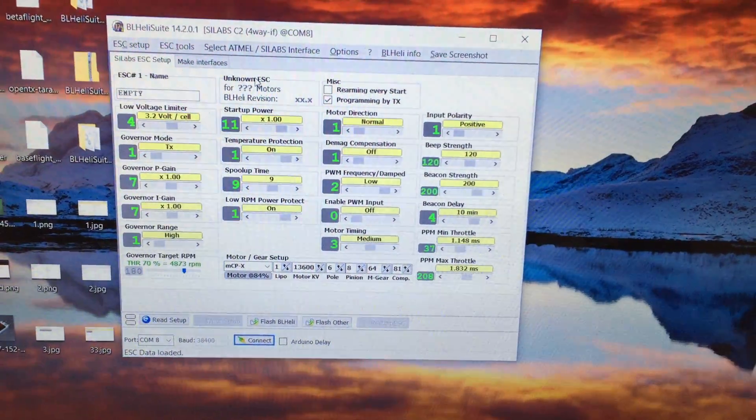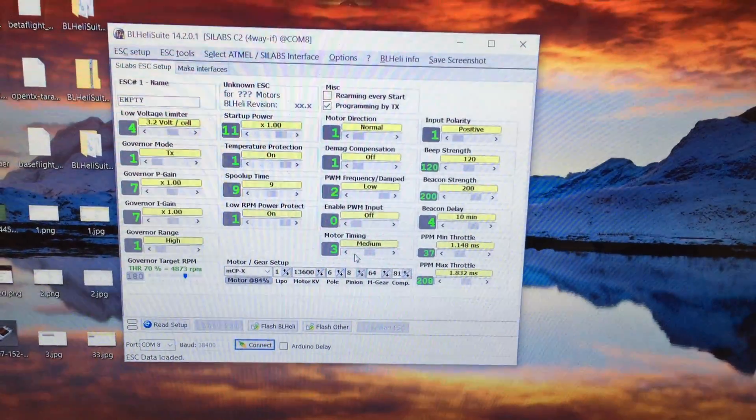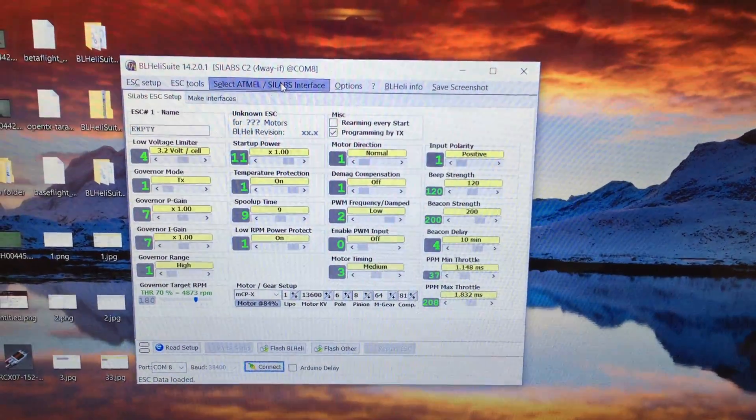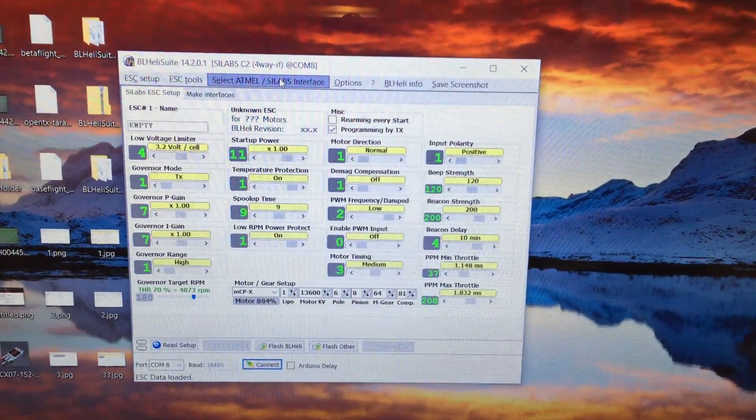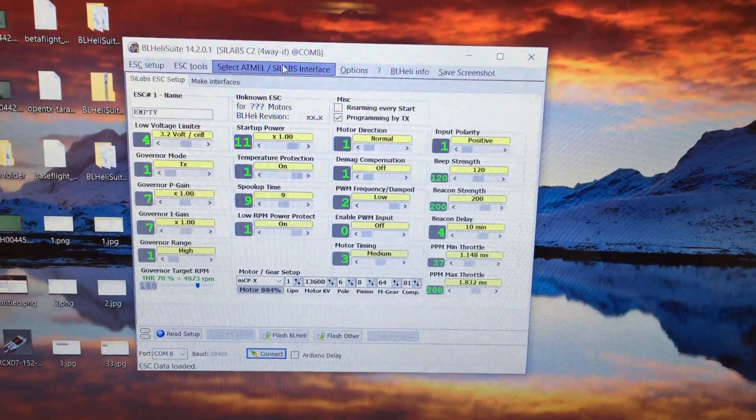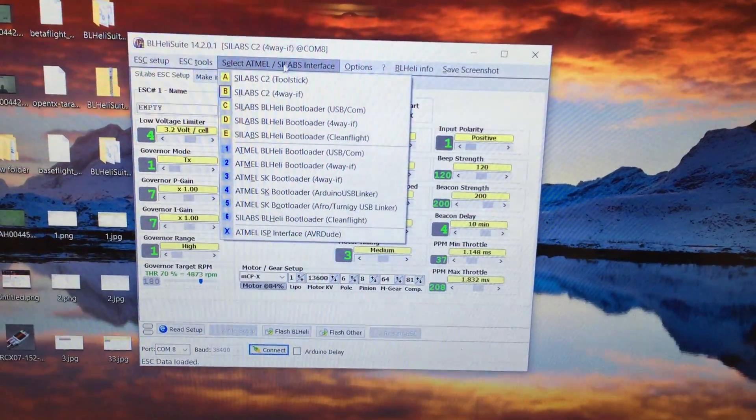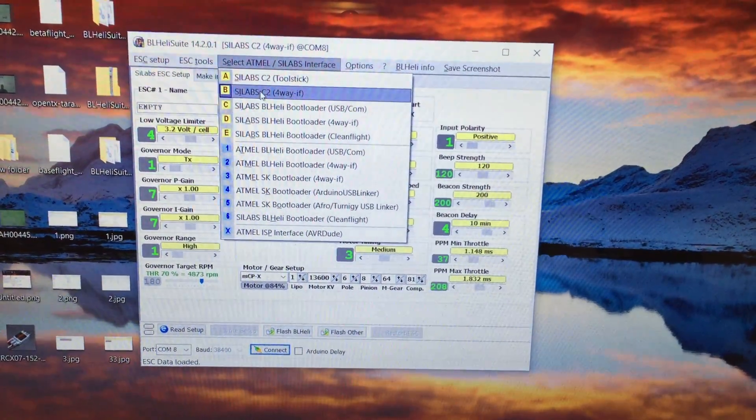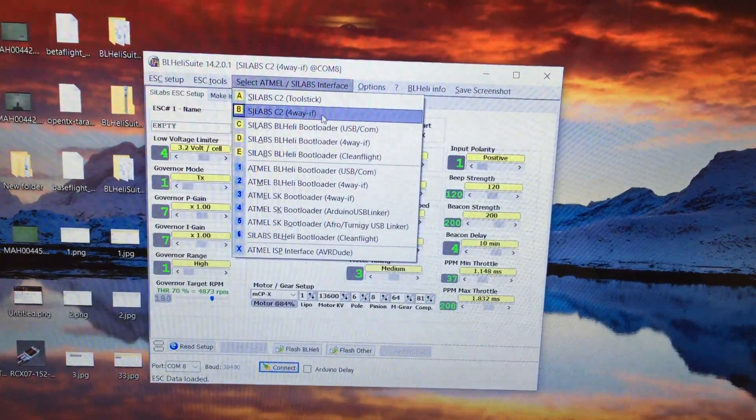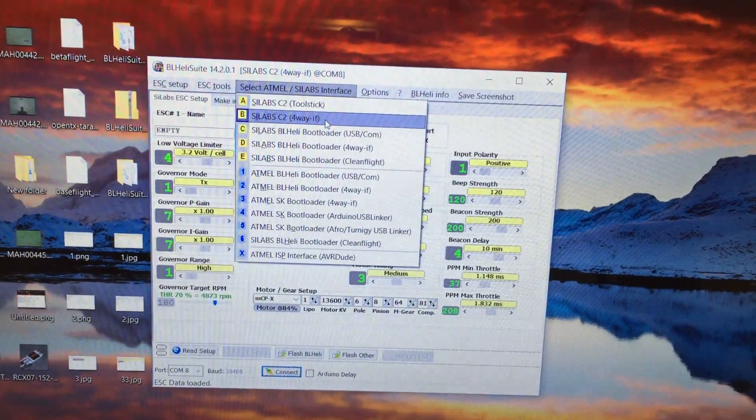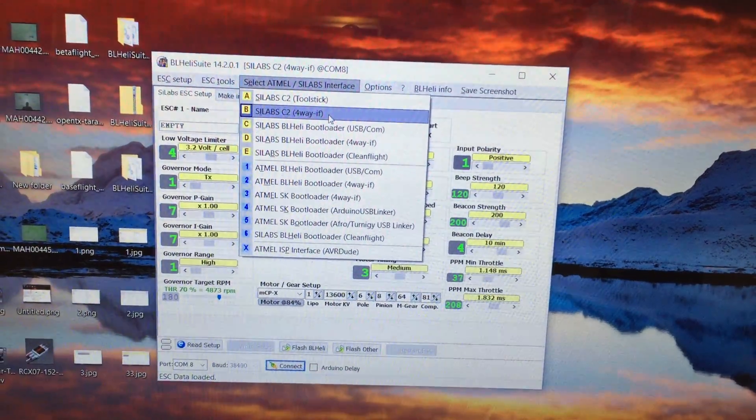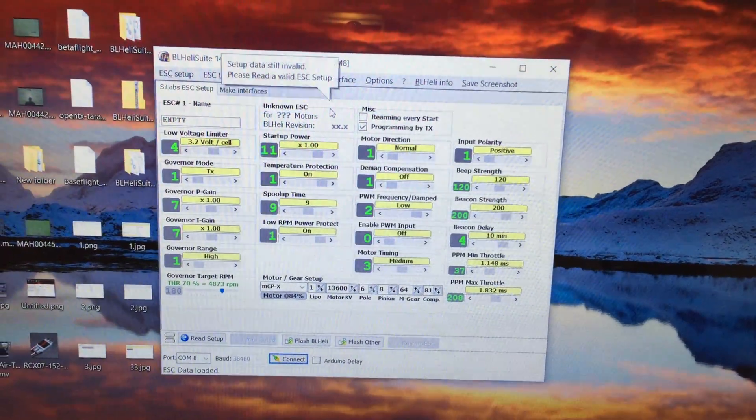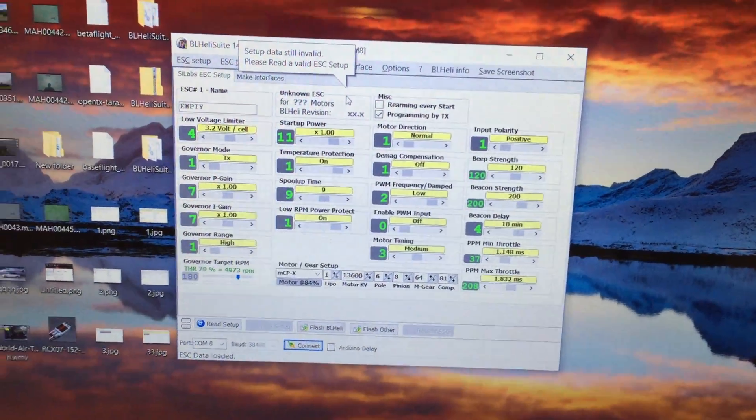Hey guys, Rob. And just showing you the interface you'll need to select when we want to flash this firmware. So we go into interface selection. Select B, which is the Scilab C2. That's the one you need to select for the initial flash. Because there's no bootloader currently installed on this ESC.